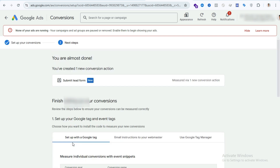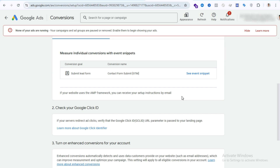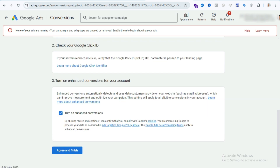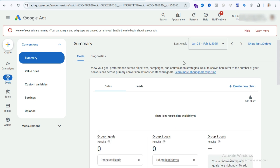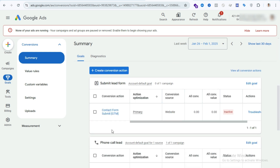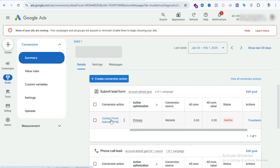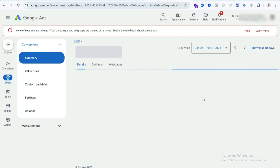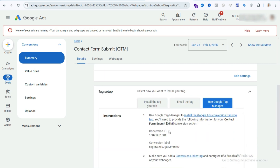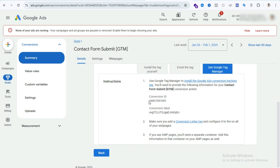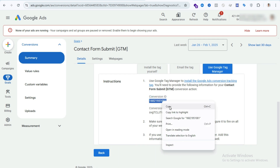After that you can see you are almost done — scroll down a little bit, then press Agree and Finish. Your conversion is now ready. Select your conversion action, scroll down, and here you can see the option Tag Setup. Select Tag Manager and you will see your Conversion ID and your Conversion Label. Step two is done — you have created your conversion in Google Ads.